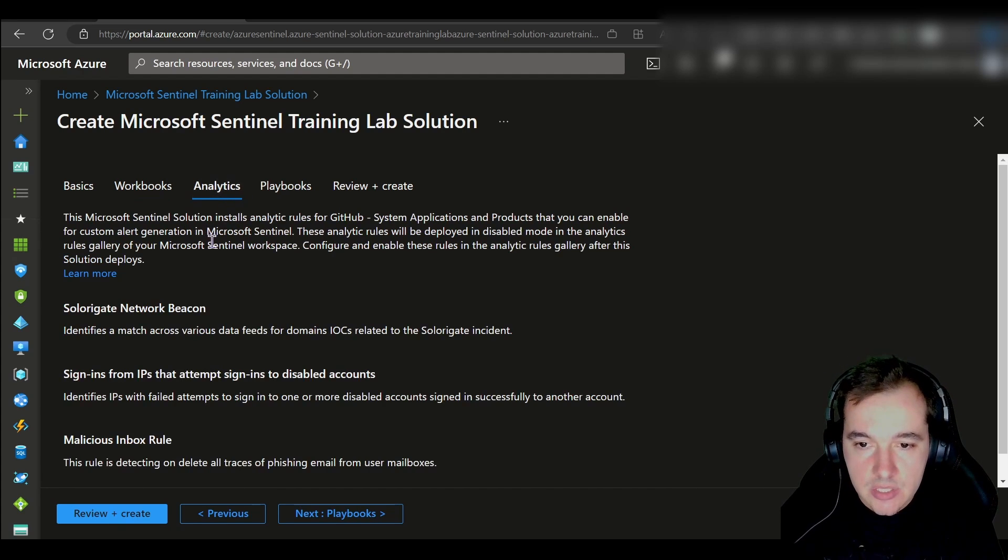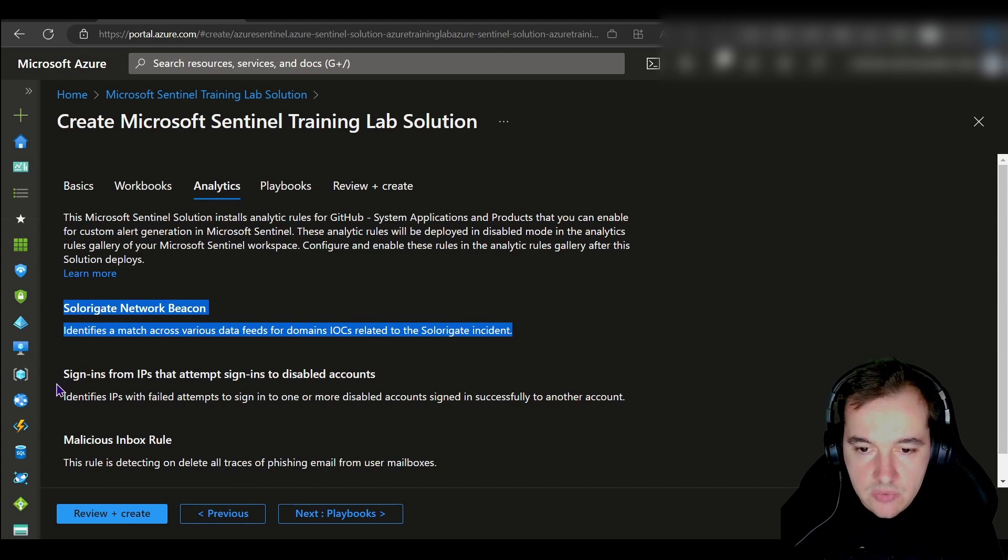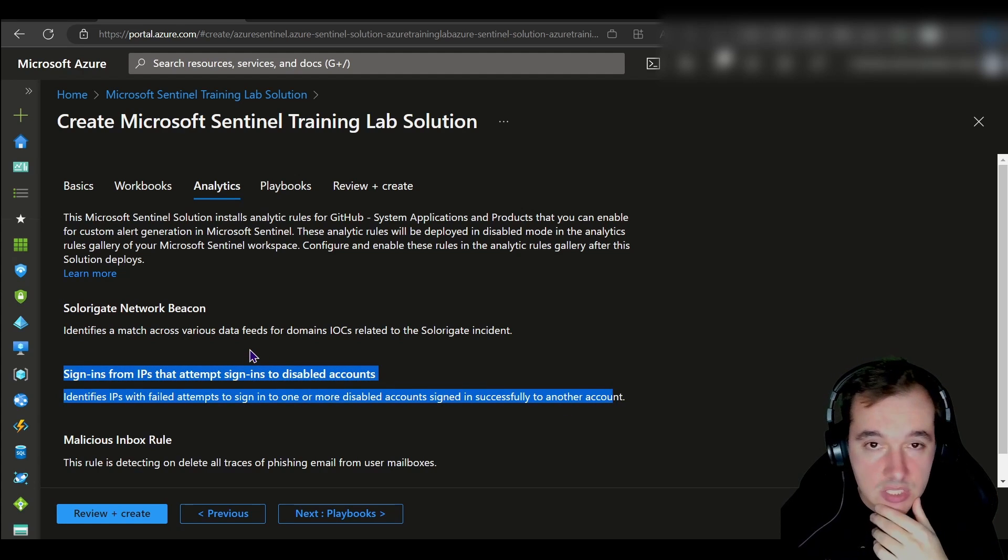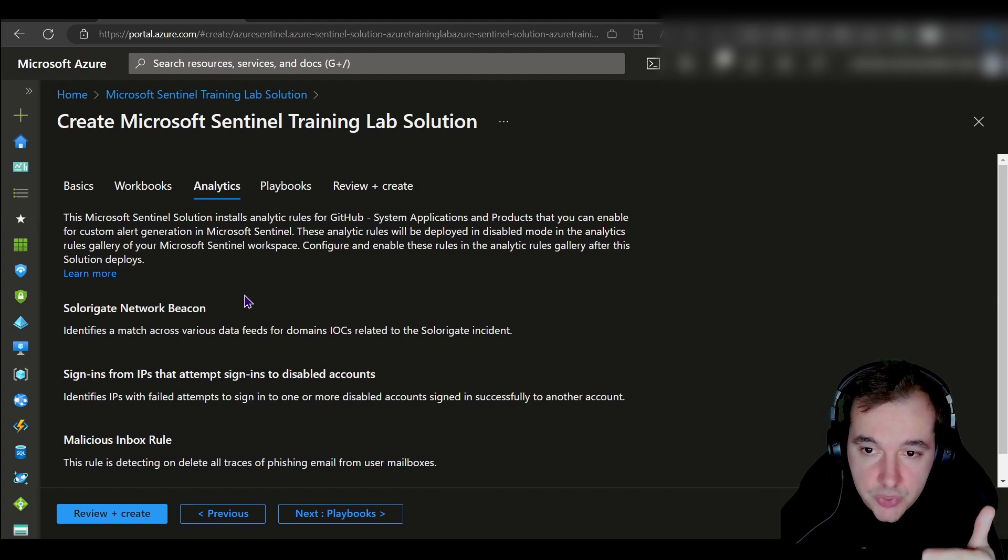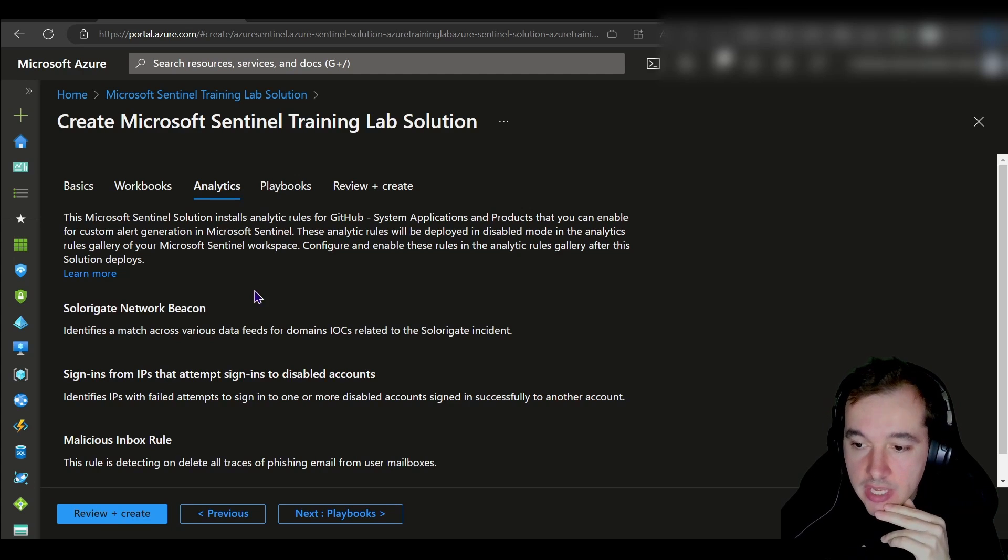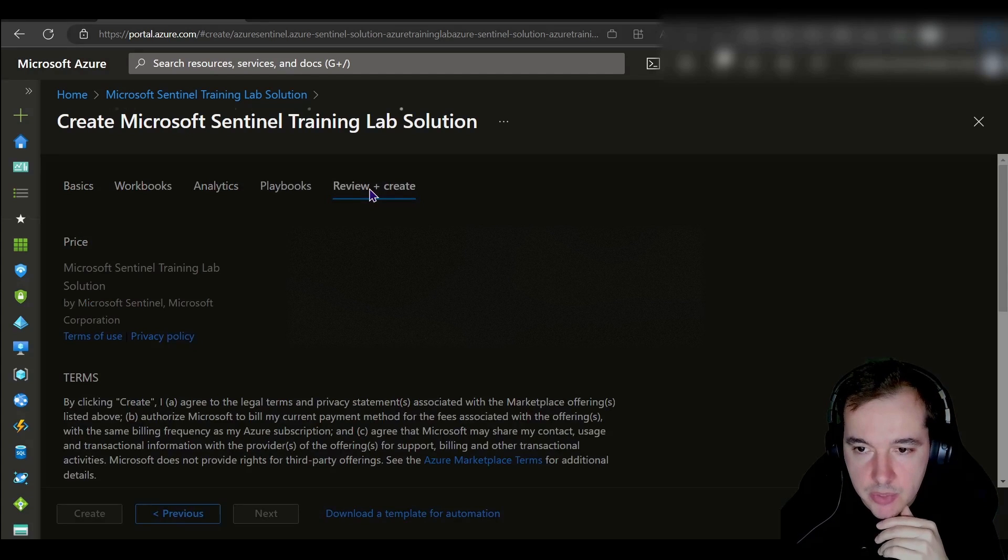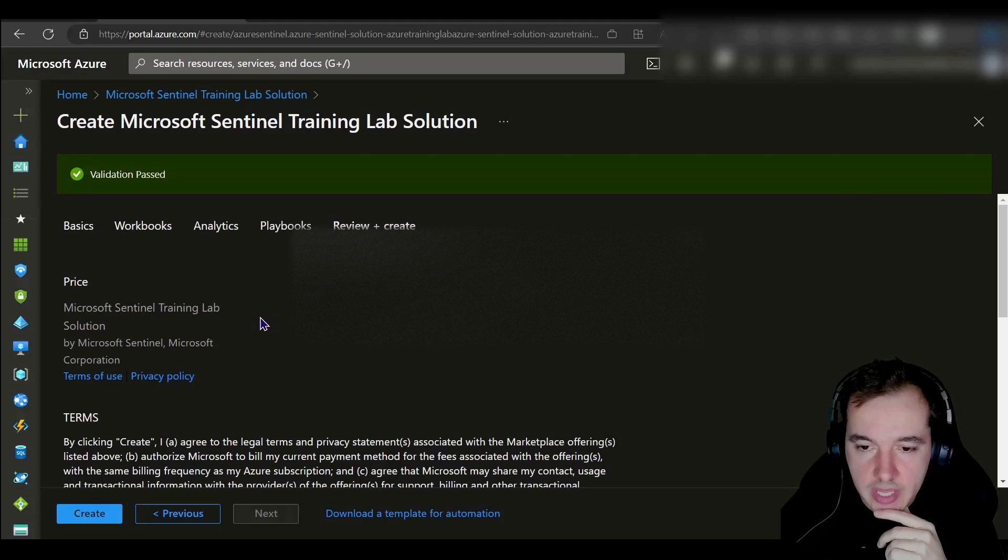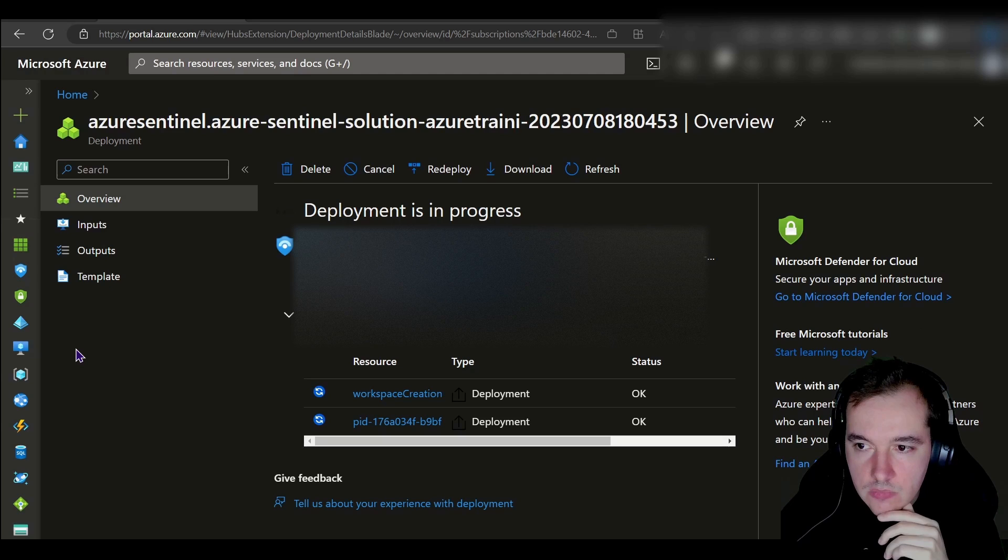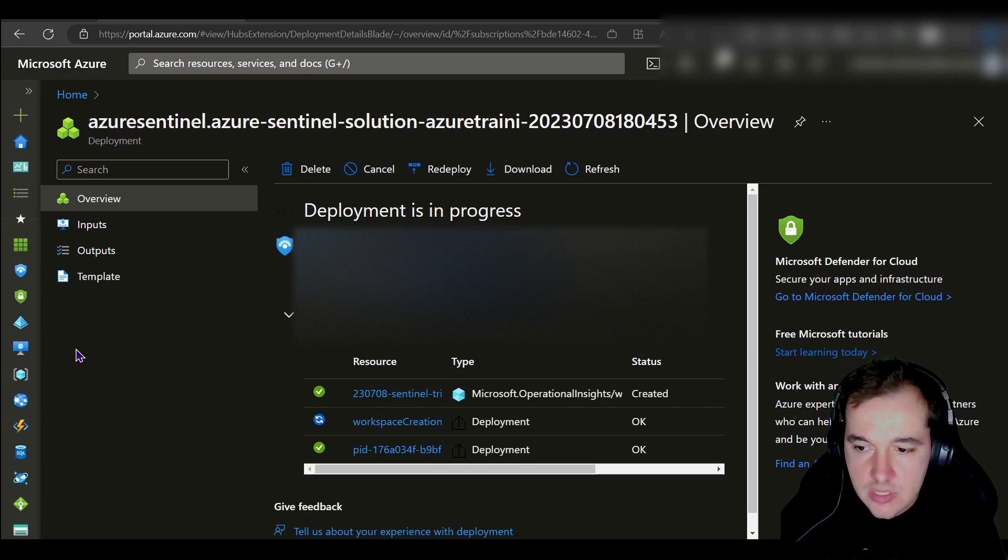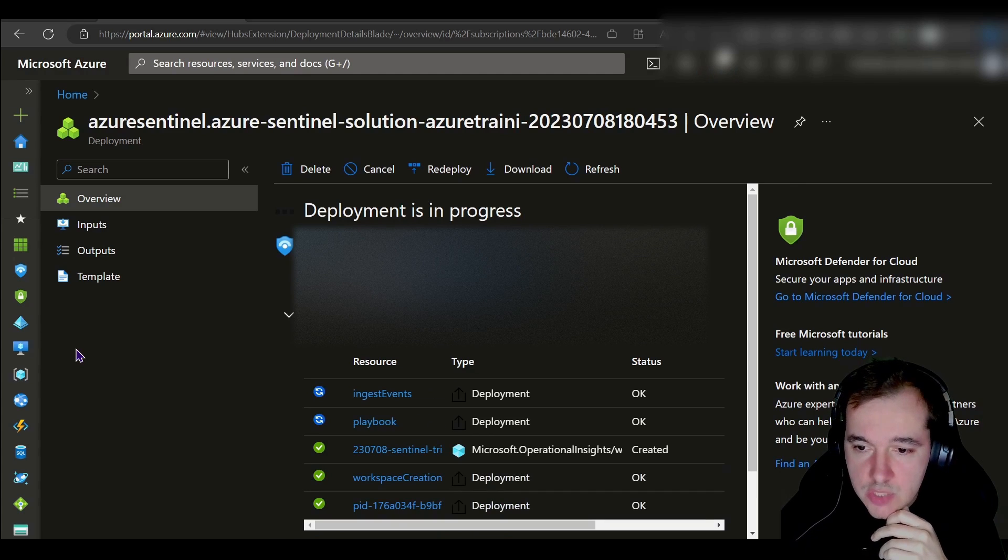This is going to create analytics. What kind of analytics rules are going to be loaded into my platform? Solargate Network Beacon, for example, or sign-in from IPs that attempt sign-ins to disabled accounts, even malicious inbox rules as well. These three analytics are going to be added to my list of analytics rules. Also, the playbook named Get Geolocation from IP and Tag Incident Playbook. Let's go ahead and click on create to get all of these done. This deployment is going to take a few minutes. I think it takes about 20 minutes according to the guide, so just be patient.